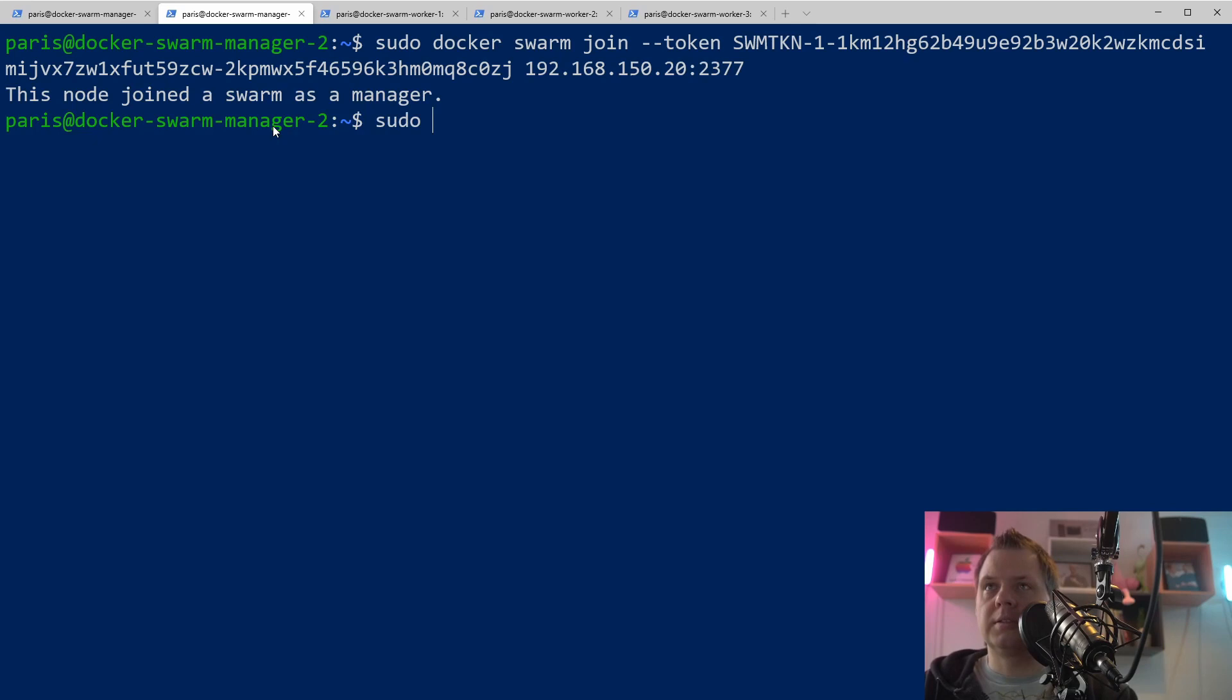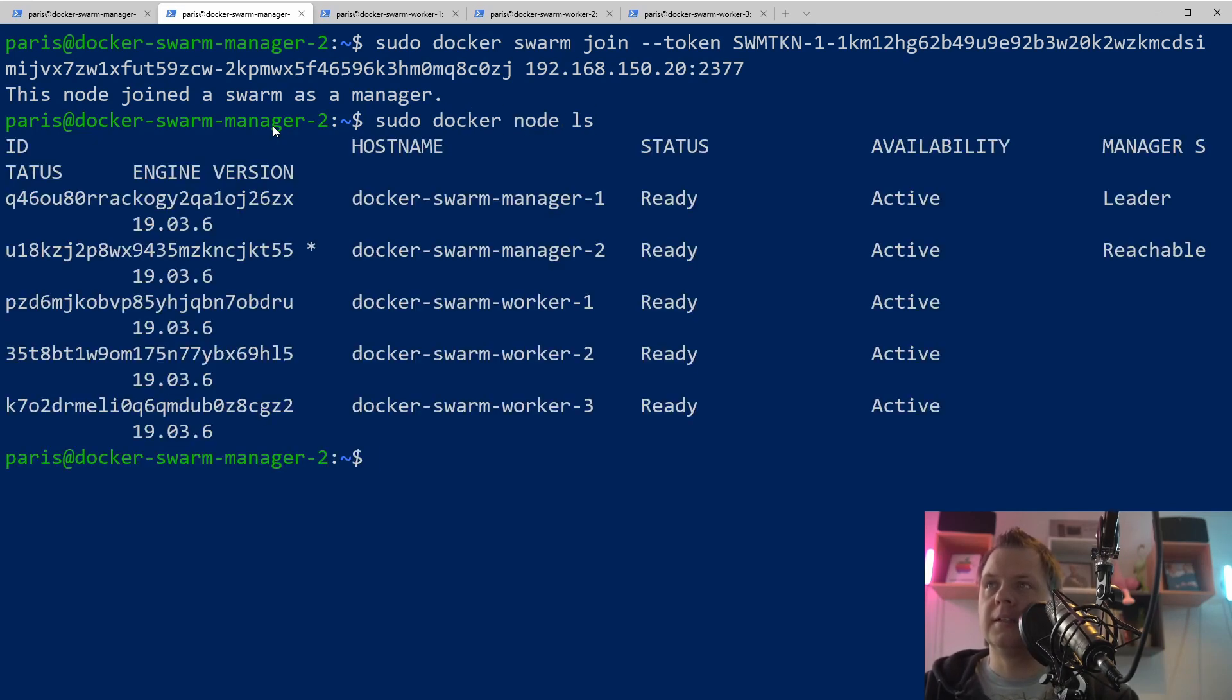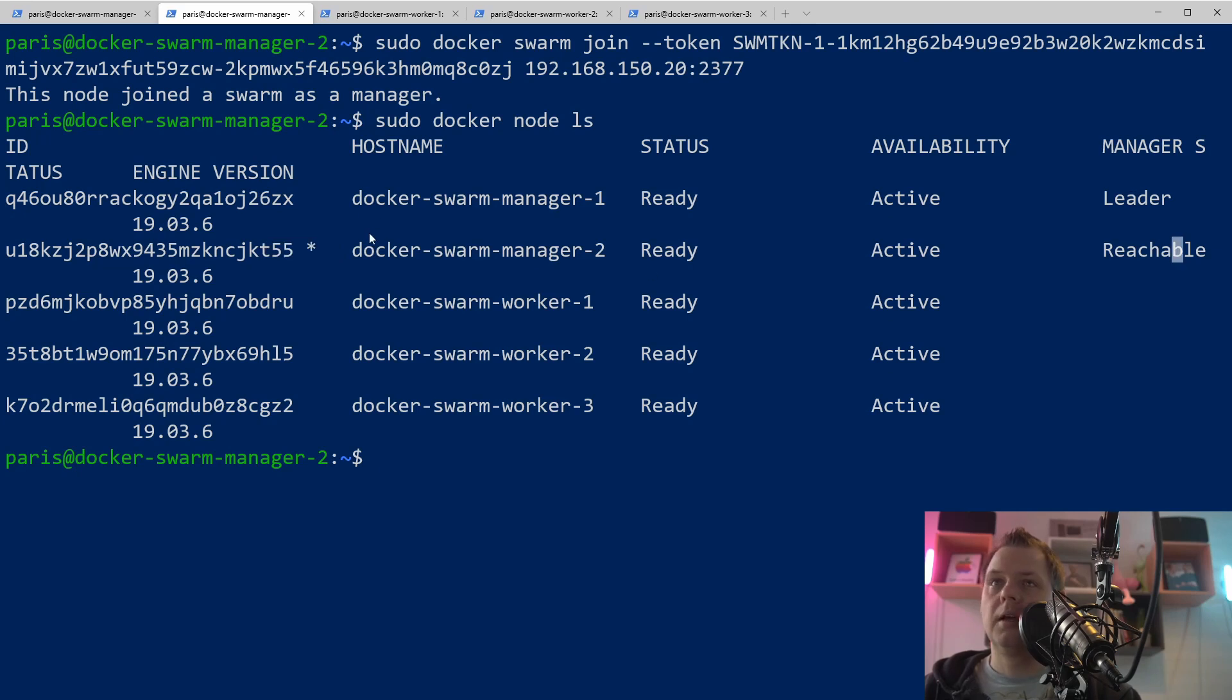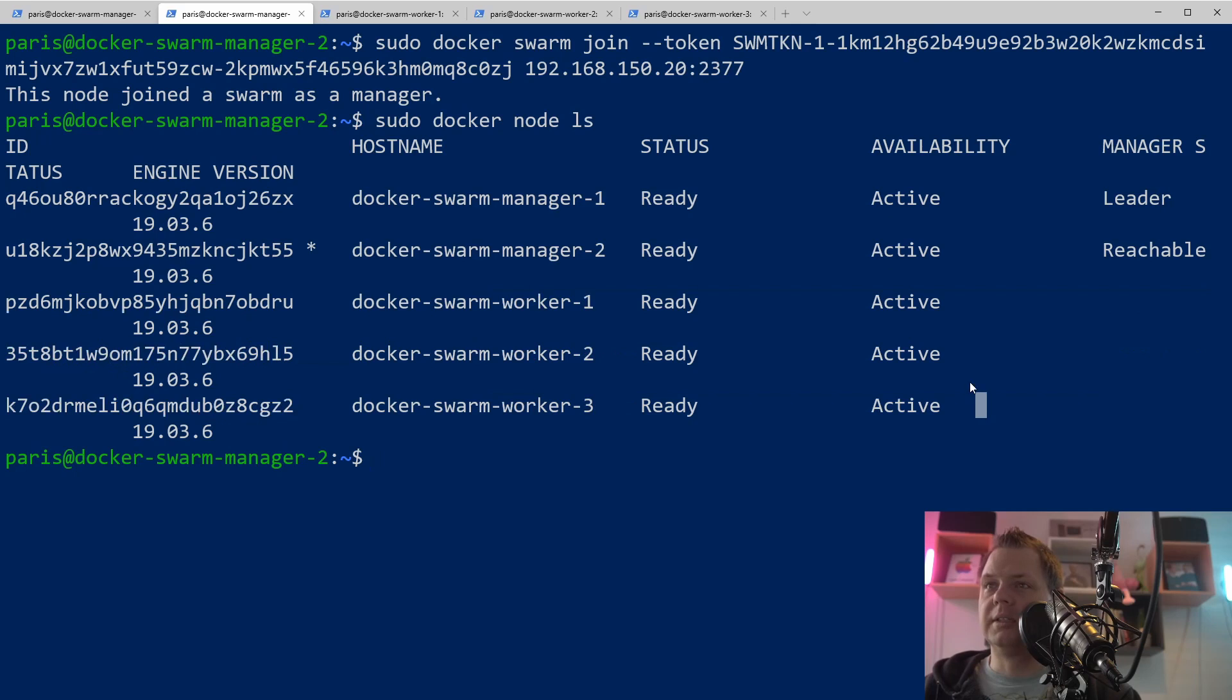Let's see if we have access. Docker Swarm, Docker node ls, that's fine. And now we can see we are on the Docker Swarm manager number two and it's reachable. And Swarm manager number one is a leader and we have three workers.